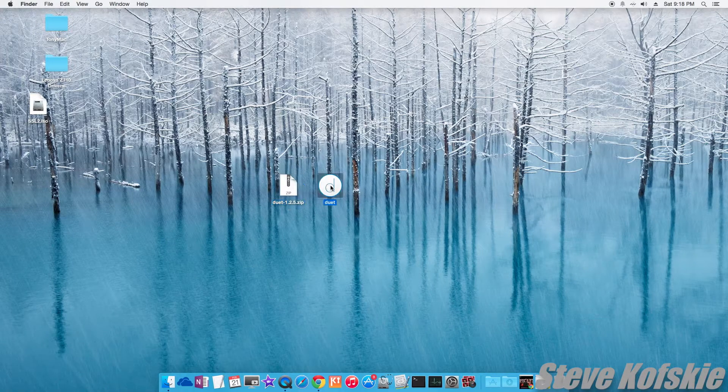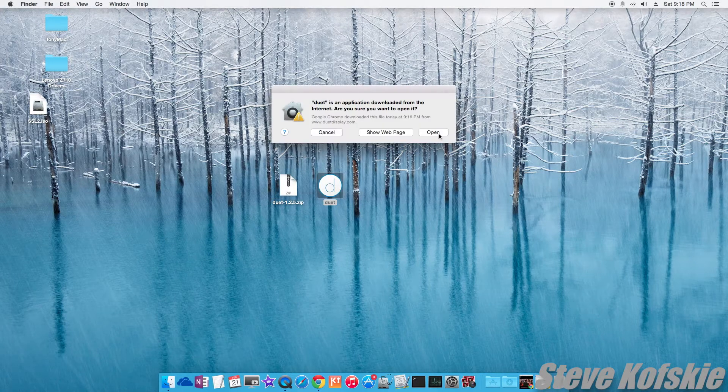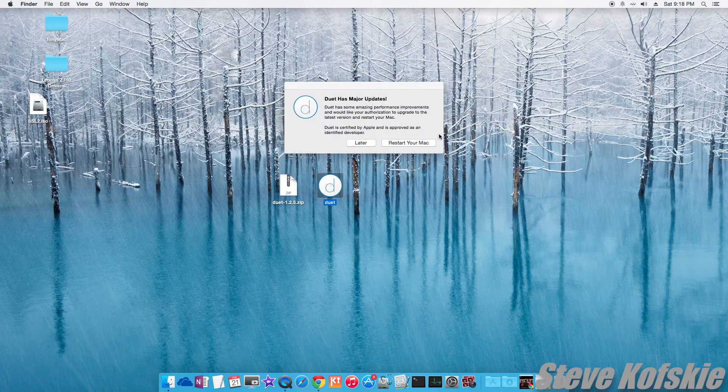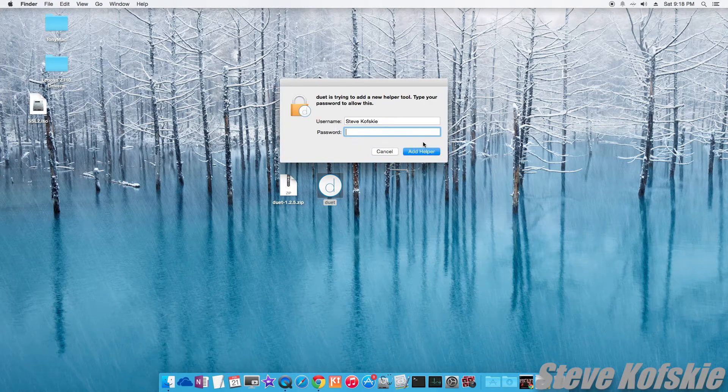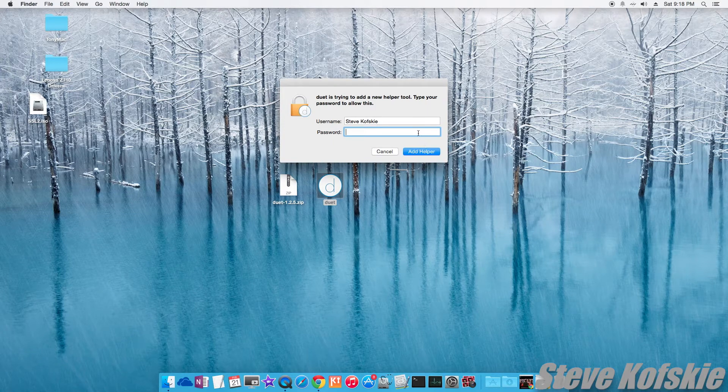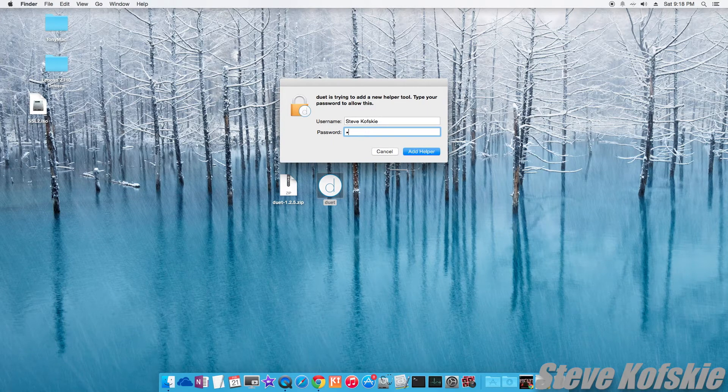Running the Desktop Companion app is easy to set up. After a couple dialogue boxes, the program will ask to restart and it will be going when you log back in.